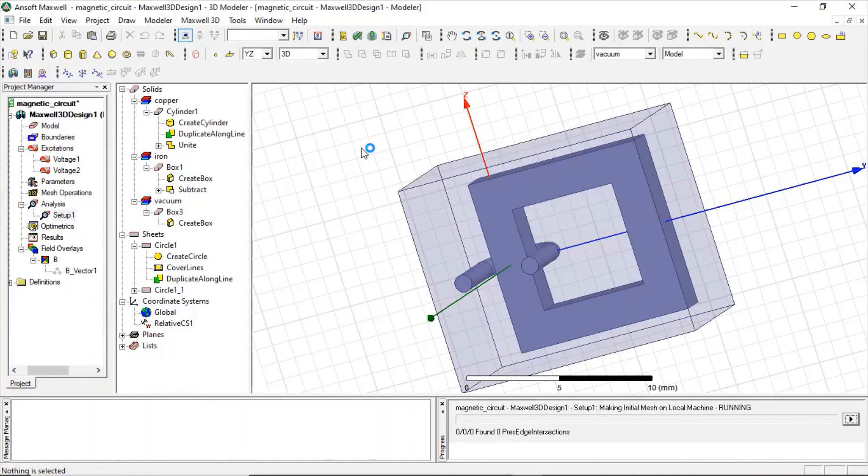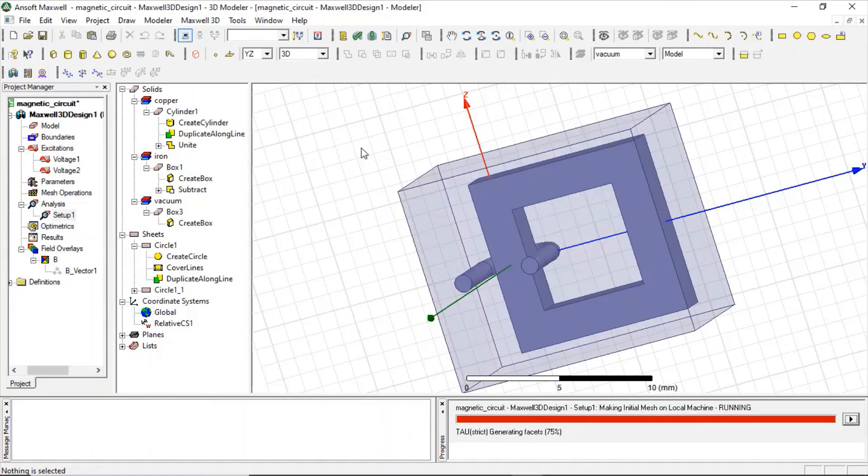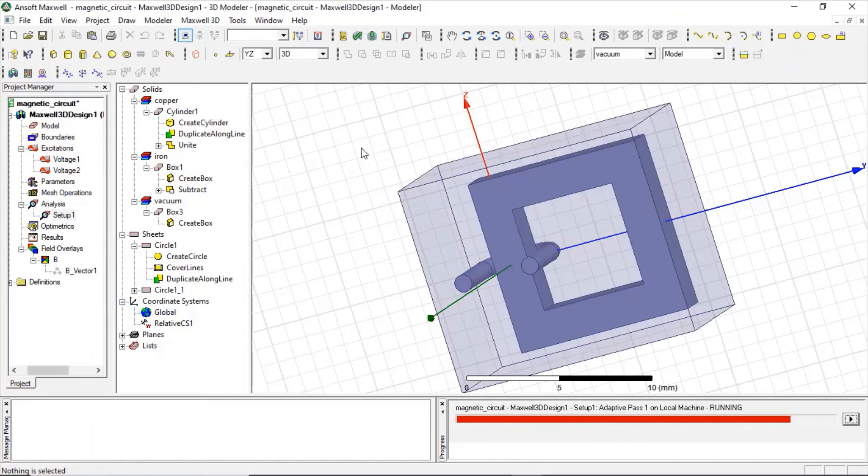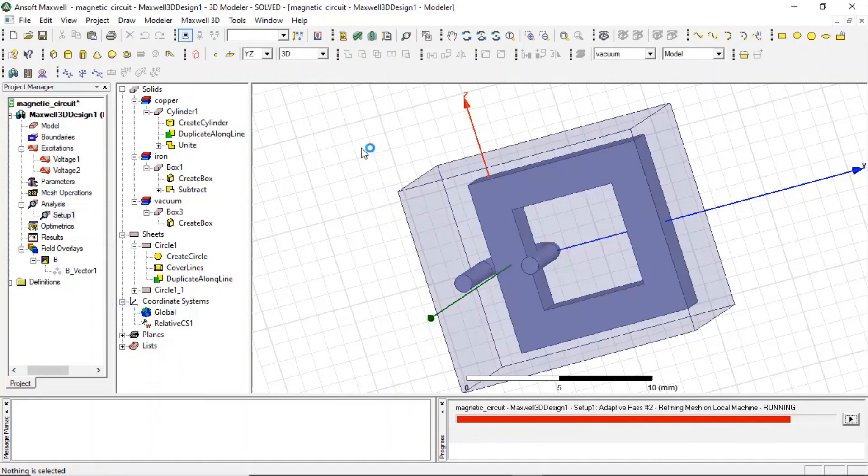Now again, the simulation is just going on. Let us see if there is any problem. So meshing is going on. Okay, it has reached adaptive pass one, so our solution will be fine.